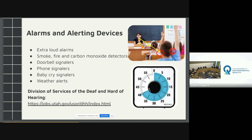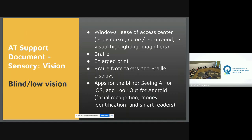Moving on to our blind and low vision population: vision loss is a continuum from blind all the way to low vision and each child's needs are very specific. It's important that AT evaluations are done so appropriate equipment is recommended. Things we commonly utilize include Windows accessibility features such as the ease of access center — enlarging cursors, changing colors, backgrounds, fonts, visual highlighting, and magnifiers. These are built within the system.